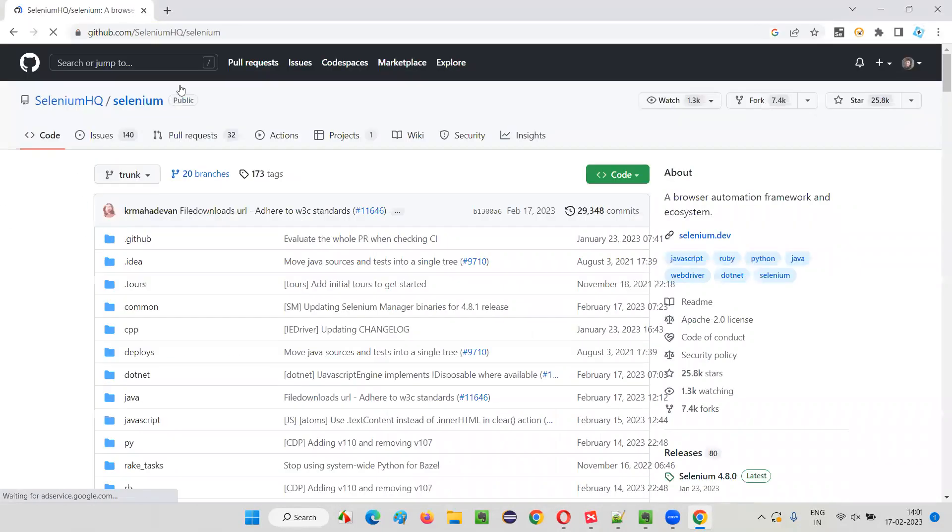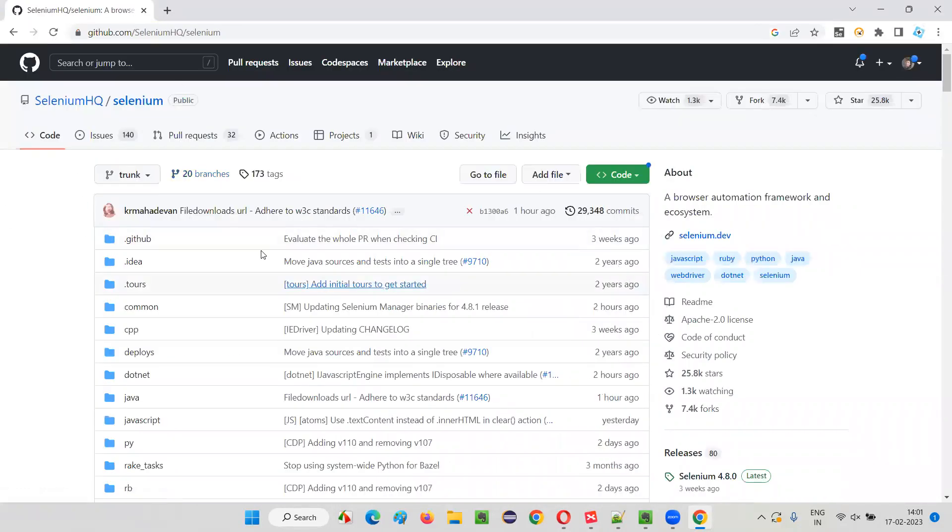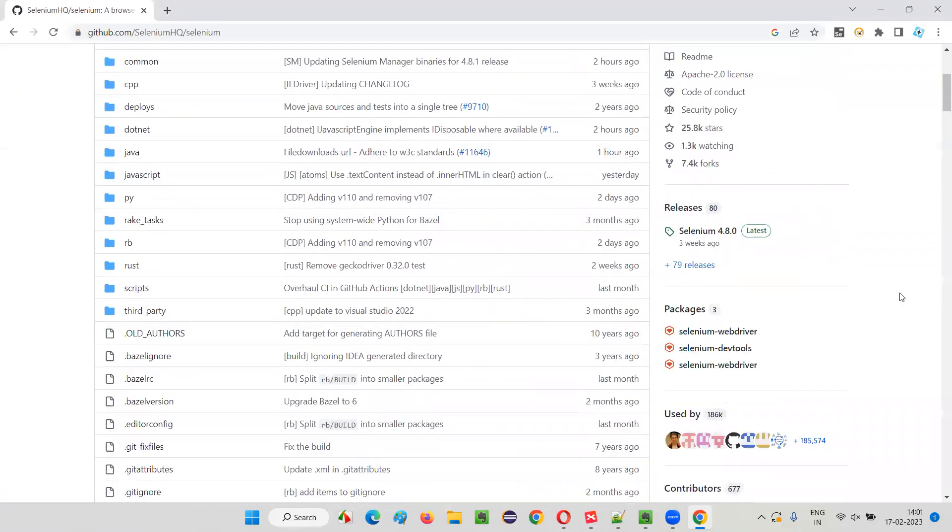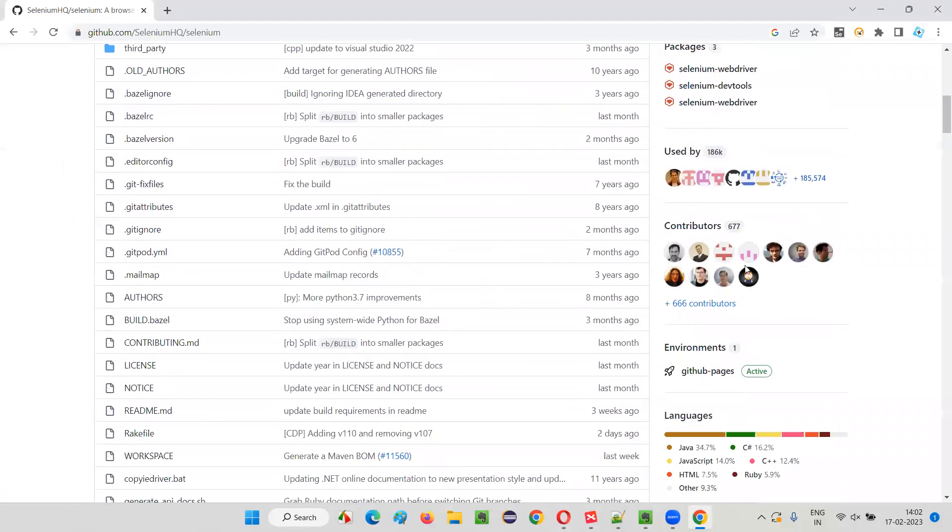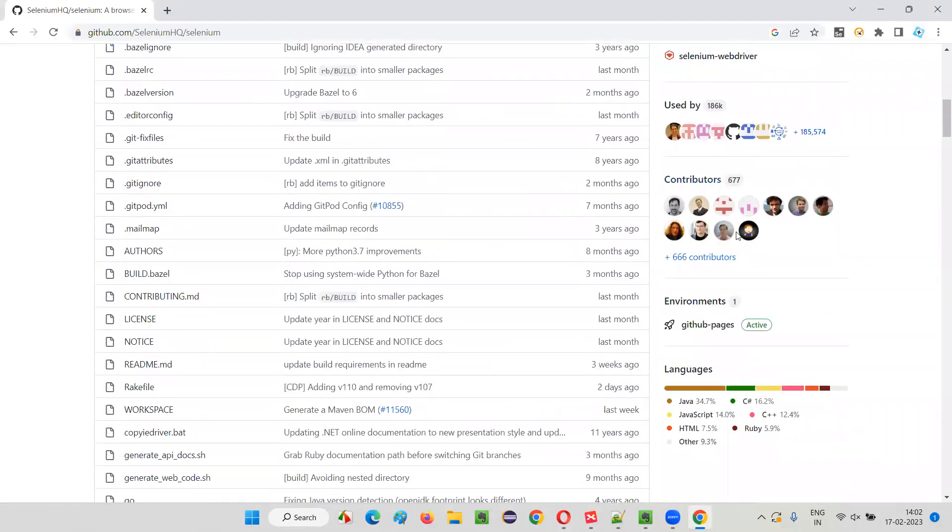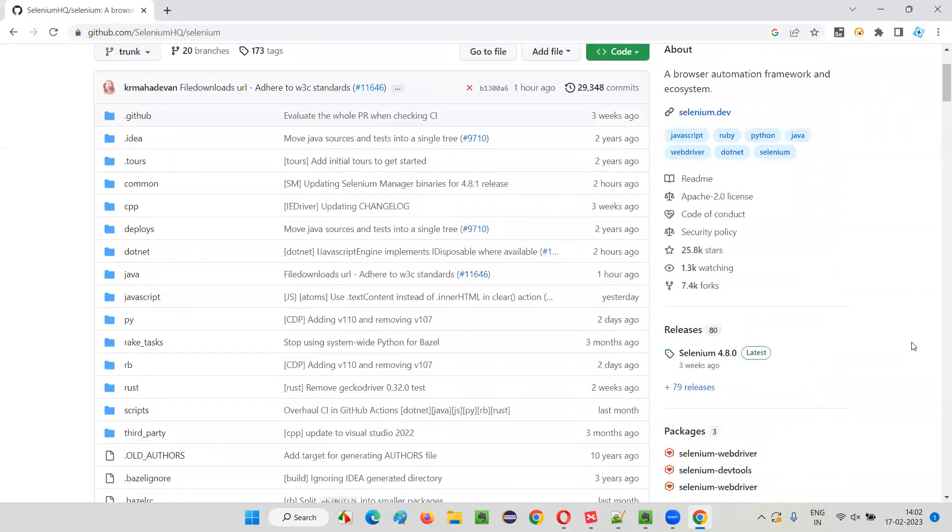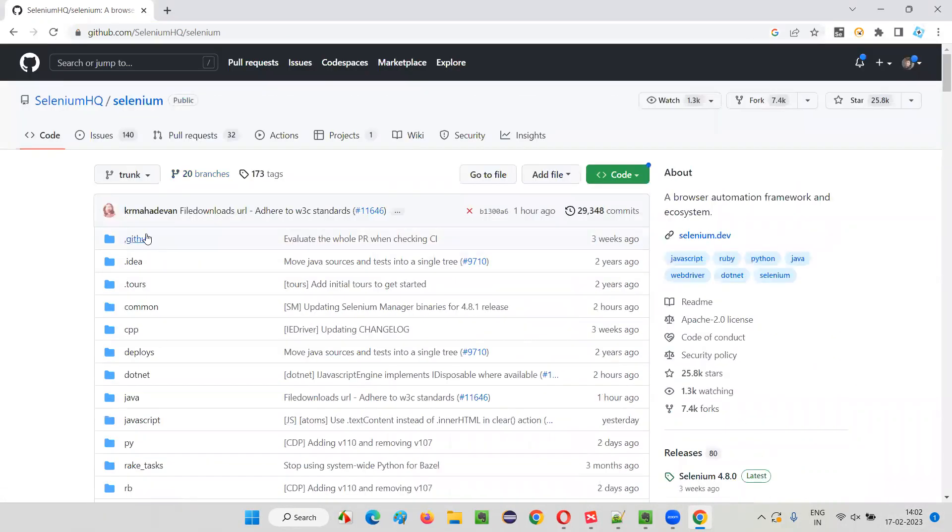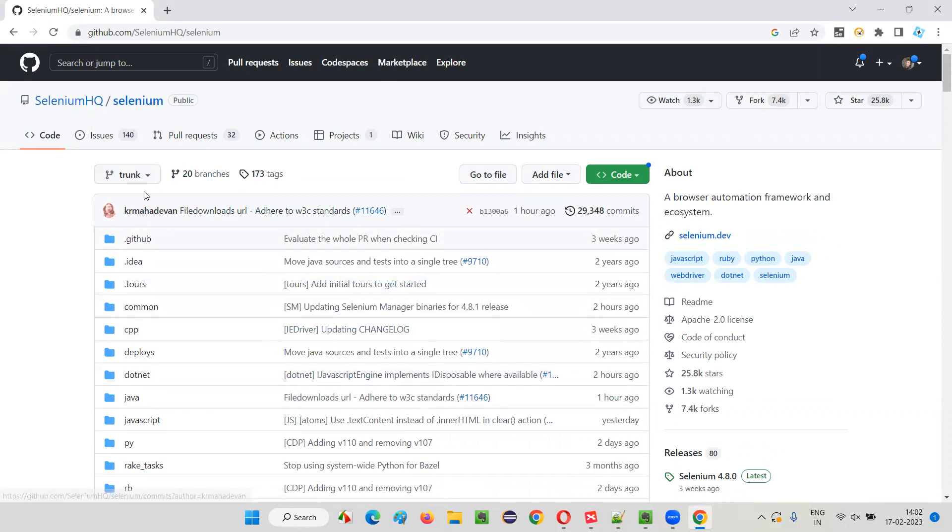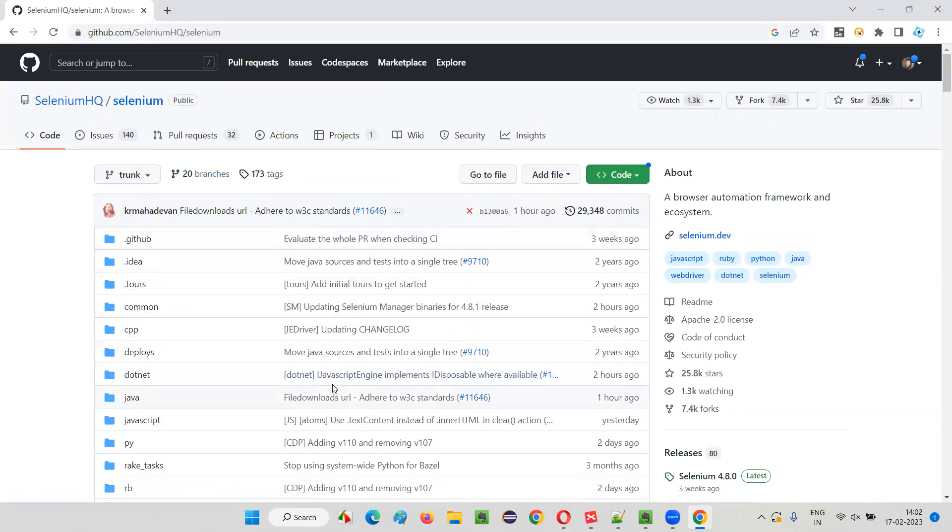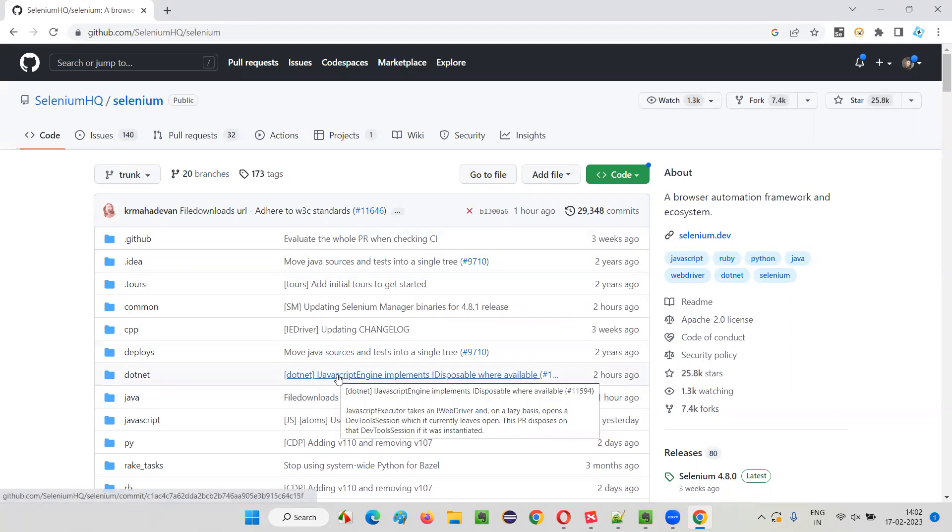You'll be taken to a page where you will see who is working on this Selenium tool. At this moment, some person is working, and there are like 677 contributors working on this. These people are keeping this code open. Whatever code they are writing to develop or improve Selenium, that particular code is open. Anyone can access it.